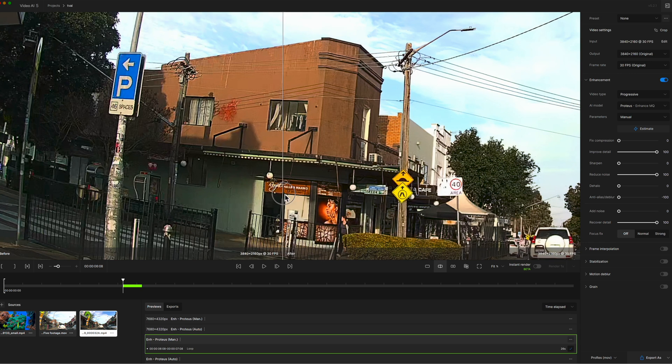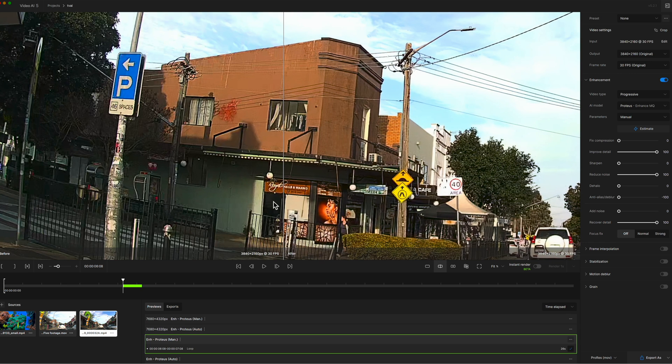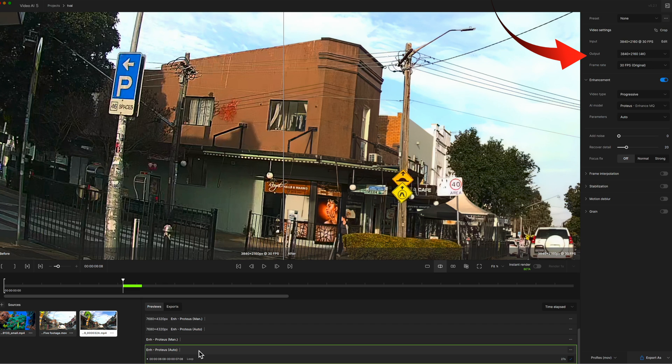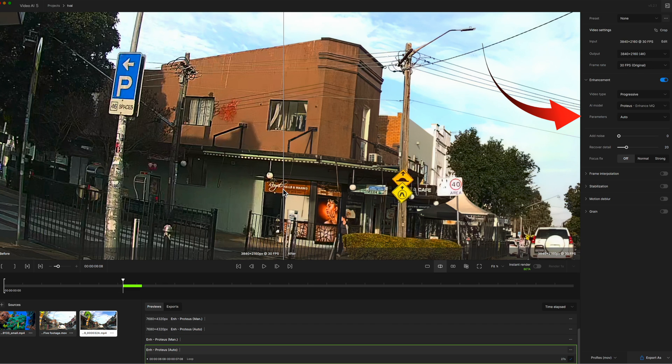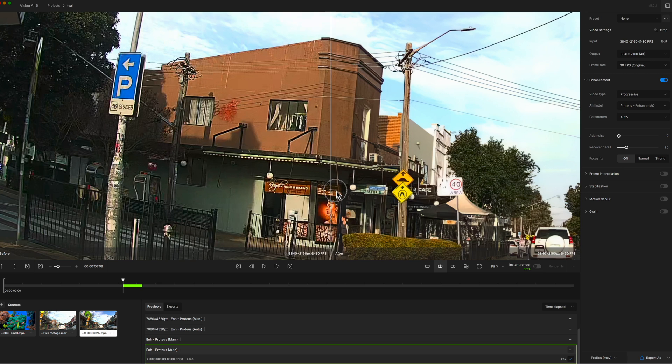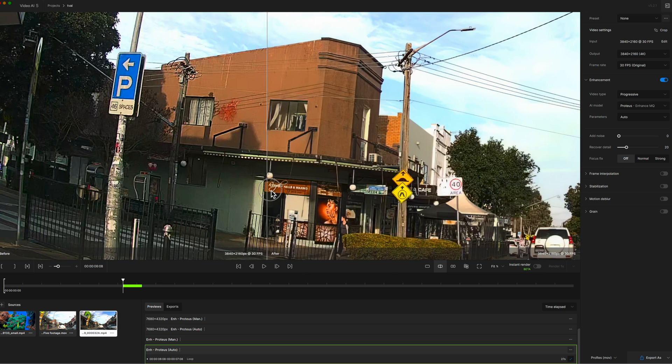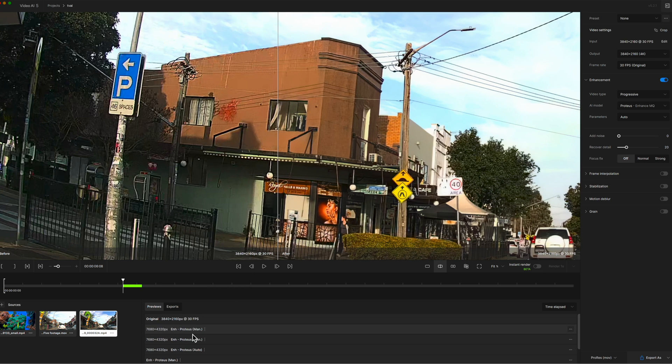So finally let's go to the Proteus Auto again at 4K output and check the billboard. There's very little change there, it's slightly improved.